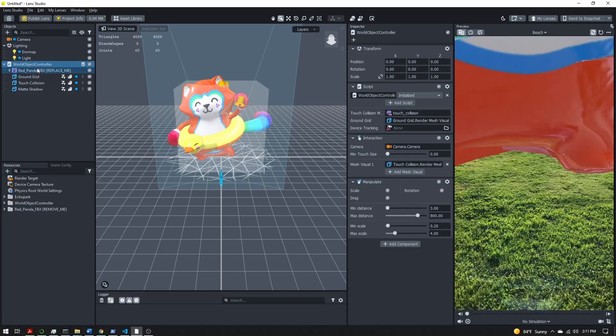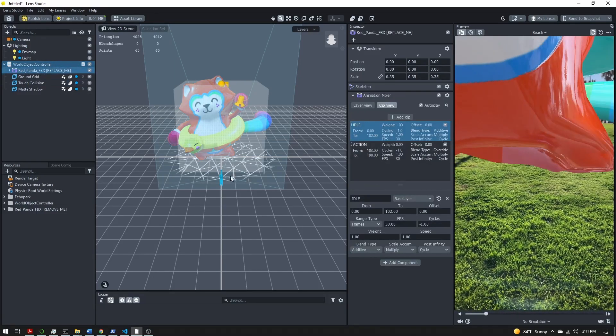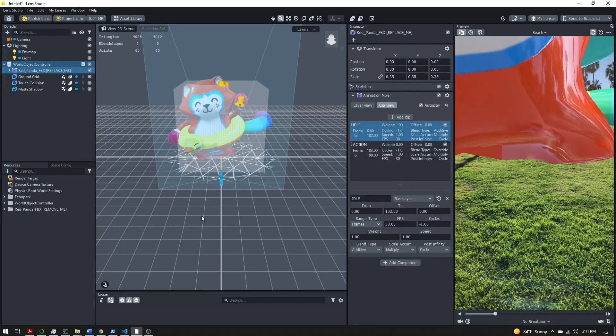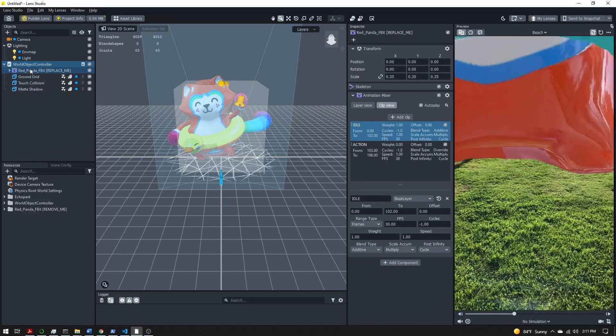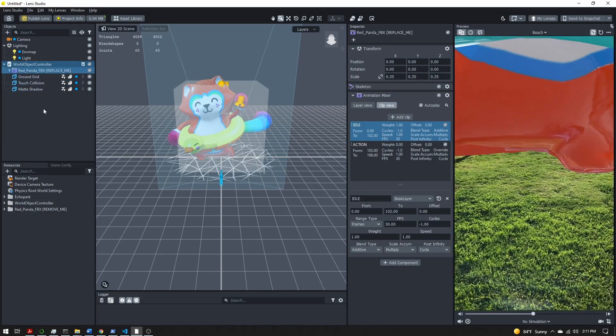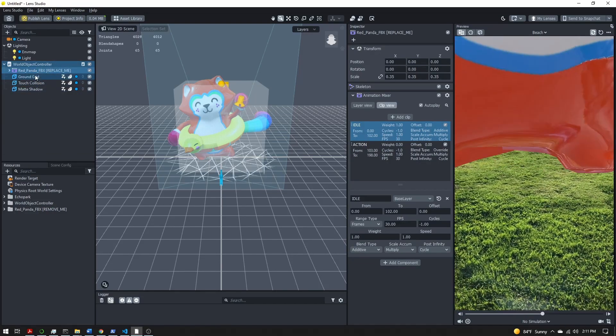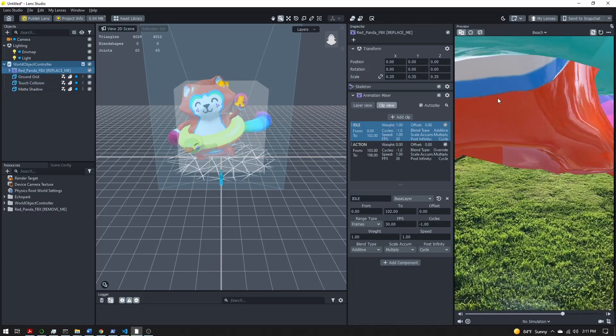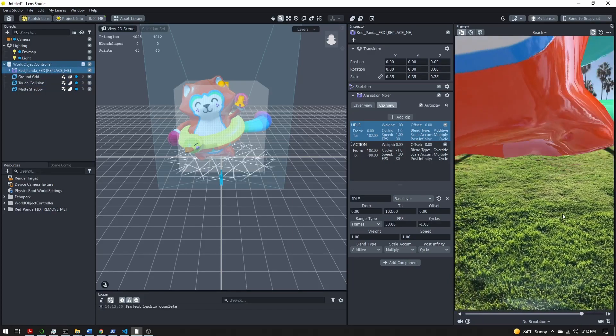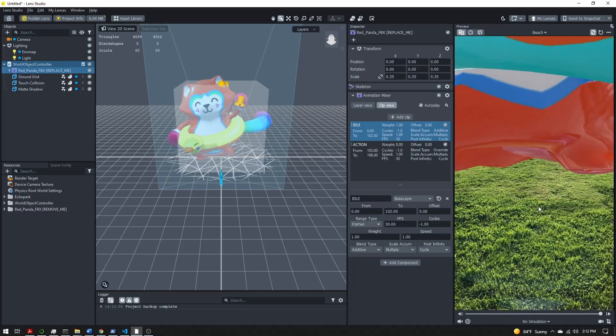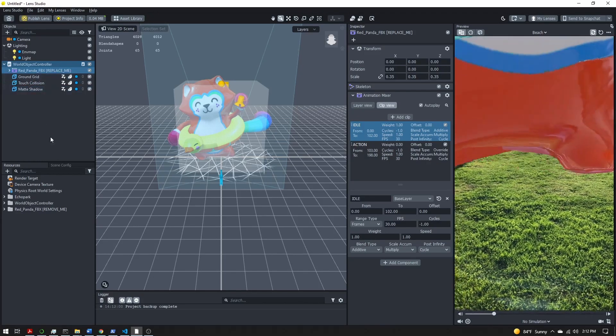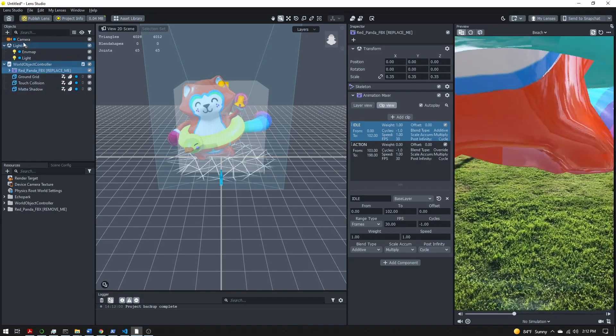You can open that up, you'll see this red panda fbx. If you have your own 3D character feel free to replace this red panda with yours, but for this tutorial I'm just going to stick with this. You should see the panda dancing here but you might know this is not tracked to the ground. To fix that we need to add device tracking.